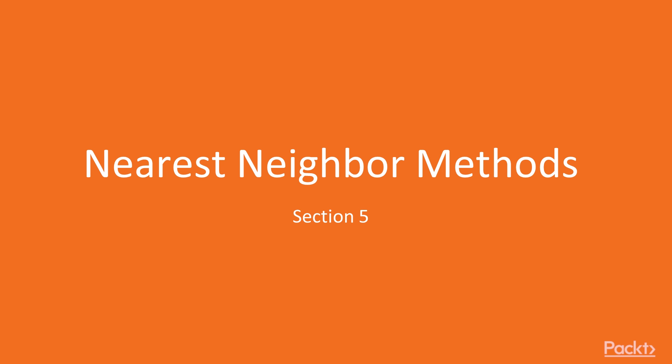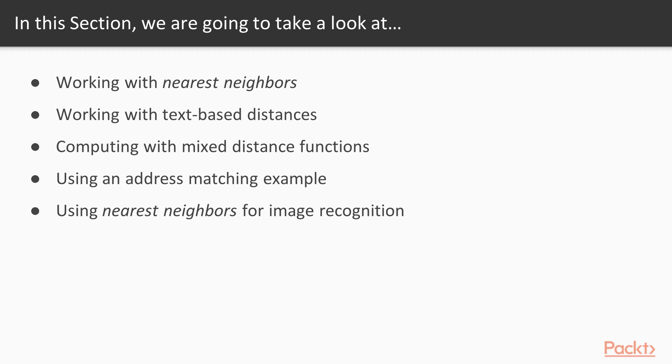Hi, welcome to the final section of the course, Nearest Neighbor Methods. This section will focus on nearest neighbor methods and how to implement them in TensorFlow. We will start with an introduction to the method and show how to implement various forms. Finally, we will understand examples of address matching and image recognition.